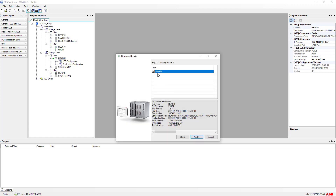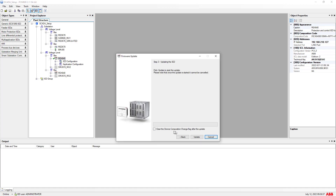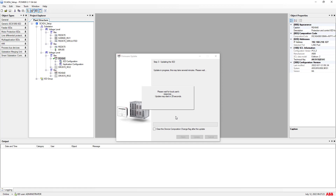Go next — this is the selected IED — and proceed further by clicking next. You can also enable the option to clear the device composition change flag, then continue with the default selection by clicking update. At this point, the local user also gets an option: from the LHMI of the REX640, an approval will be required. You can select Allow so that the remote update proceeds quickly; otherwise, it will automatically proceed with the update.